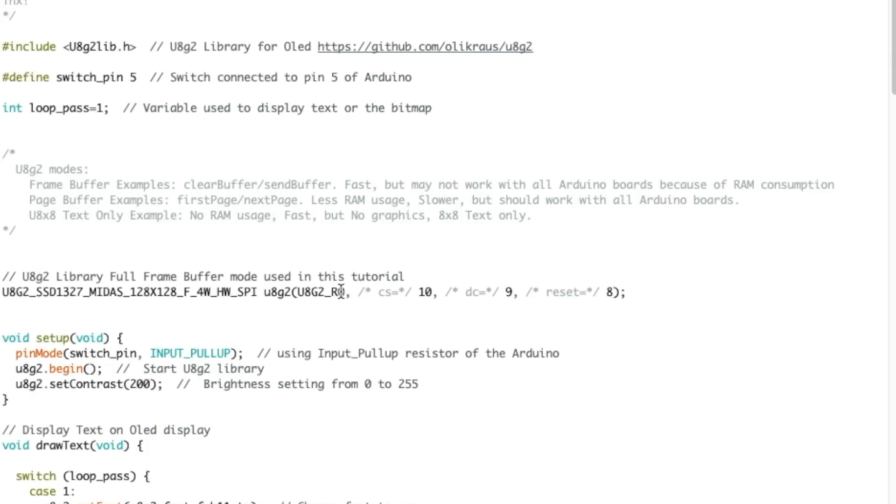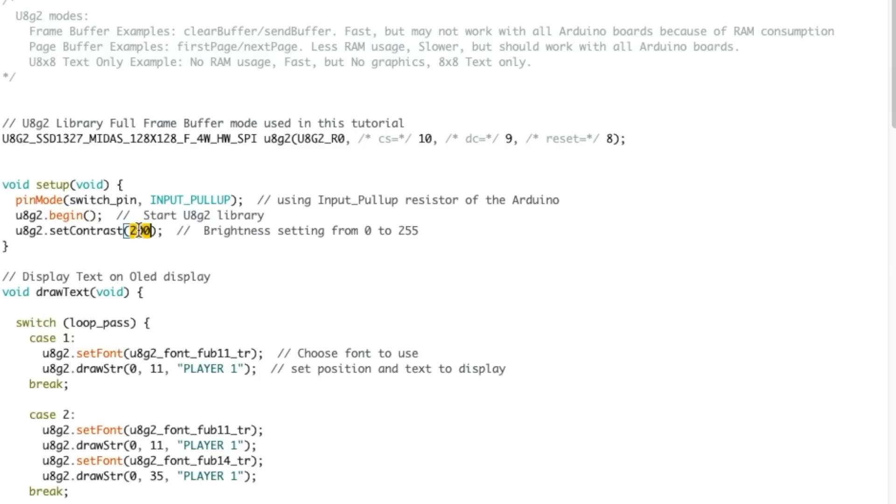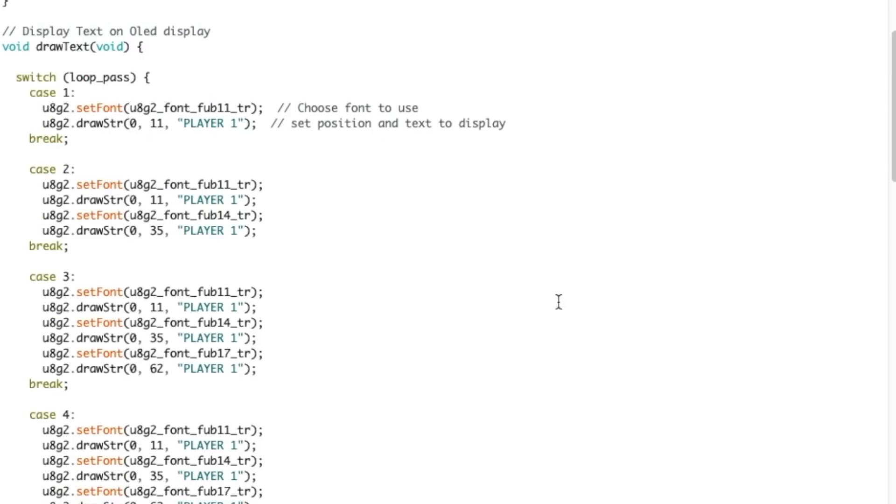Then we have the main setup. We're using an input pull-up on the tact switch. I've done a video on that if you want more information. Then we start the OLED and then we set the contrast, which is equal to the brightness, to 200. The brightness setting goes from 0 to 255, so 200 is fairly bright.